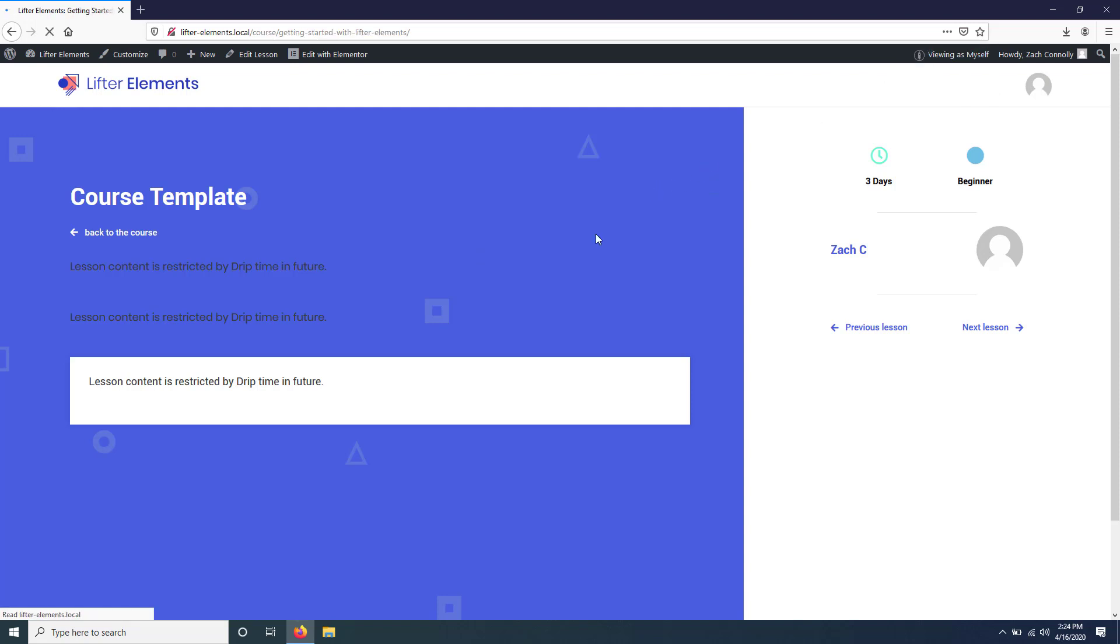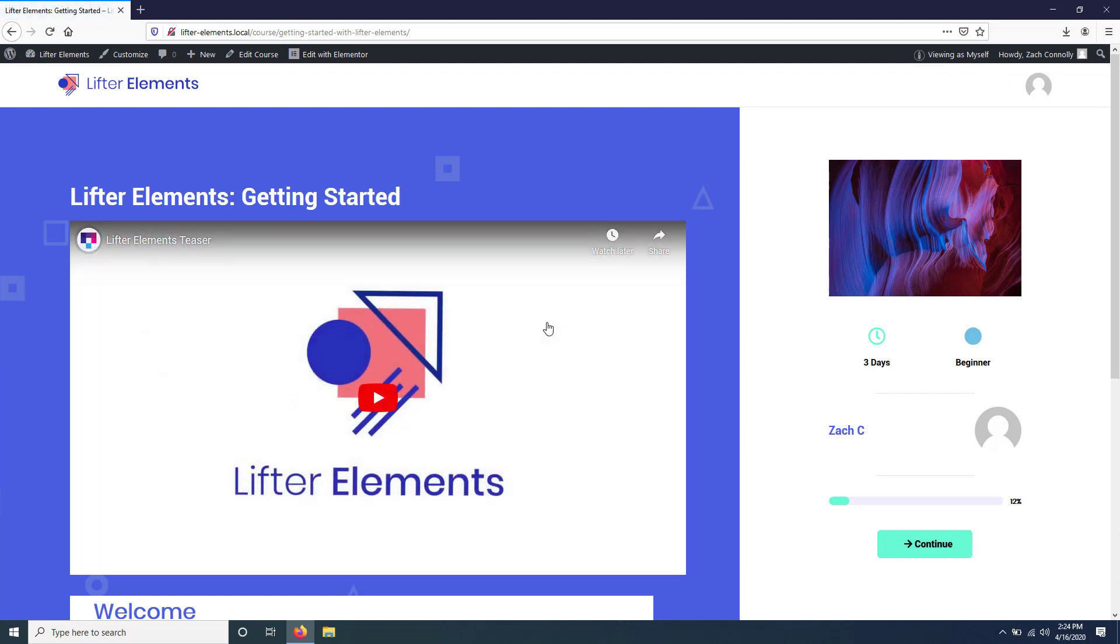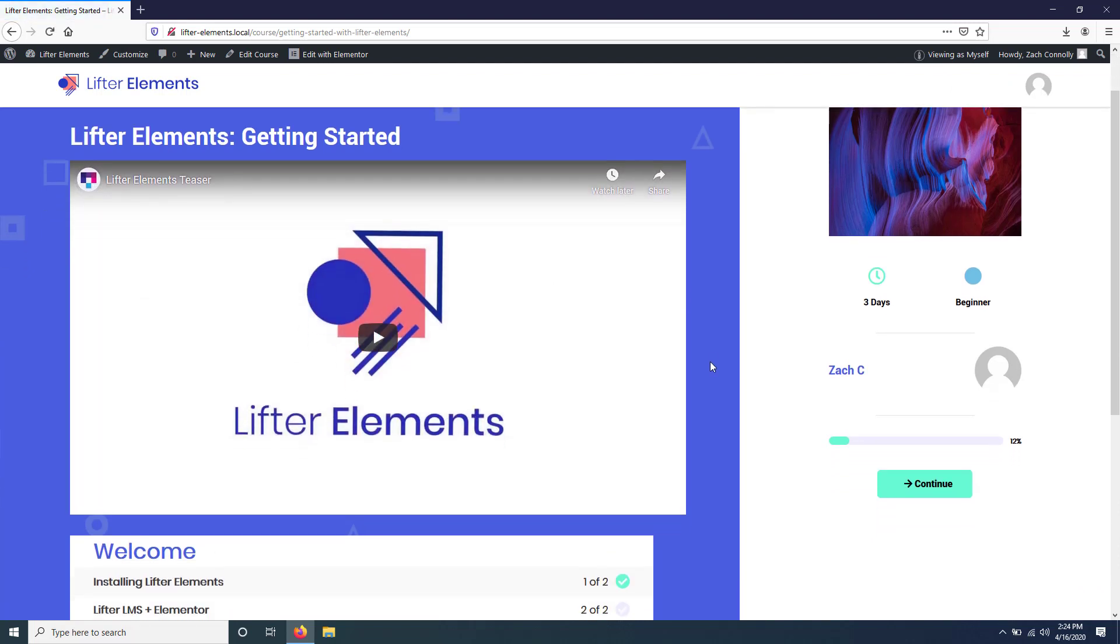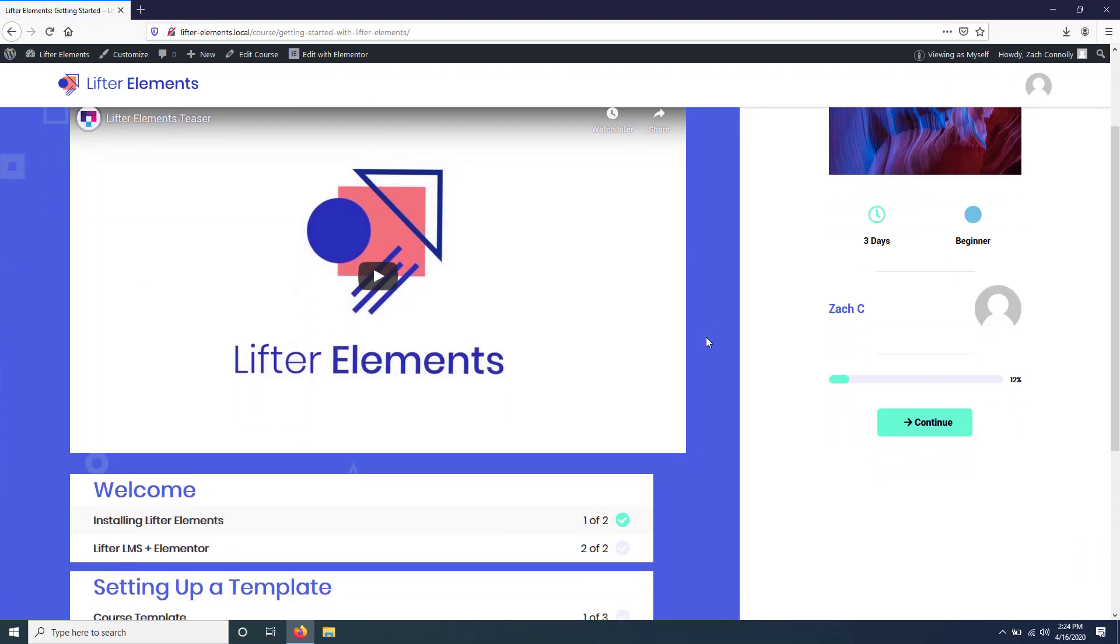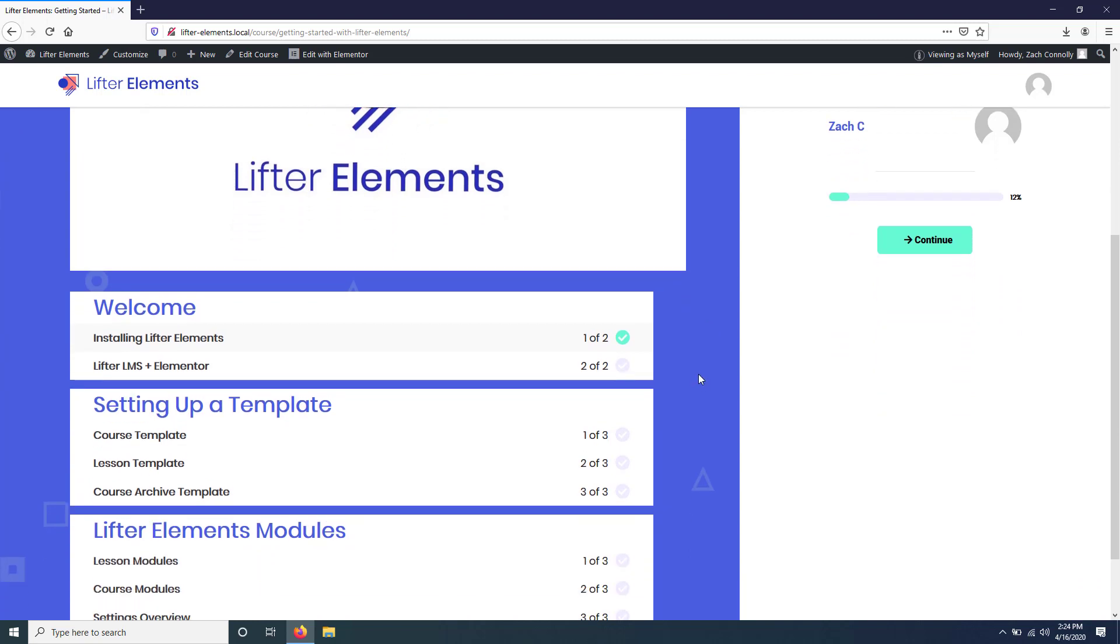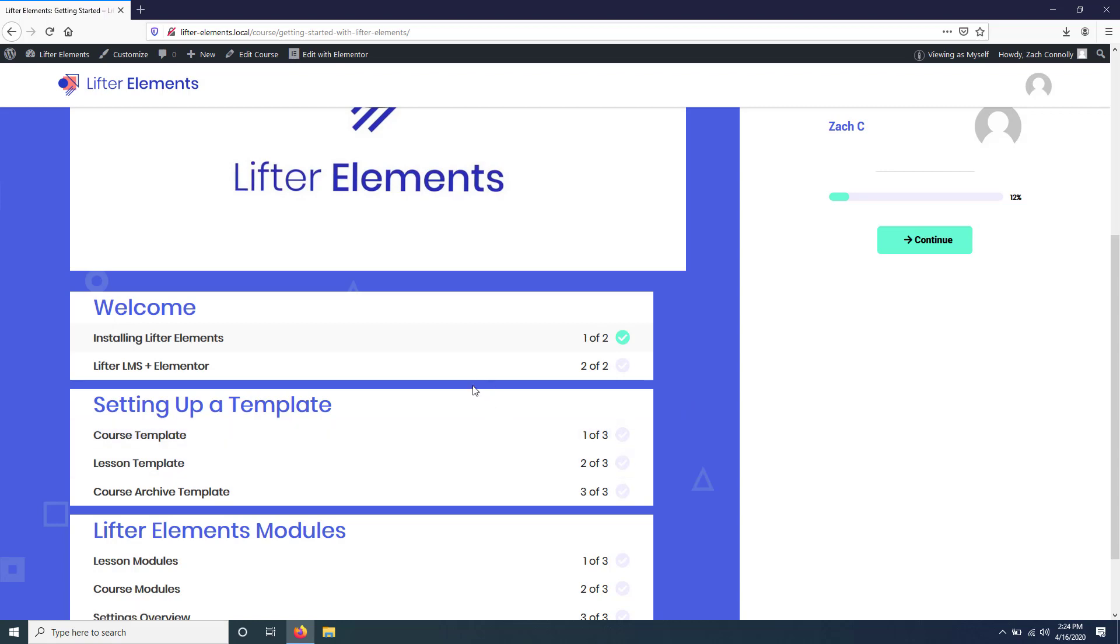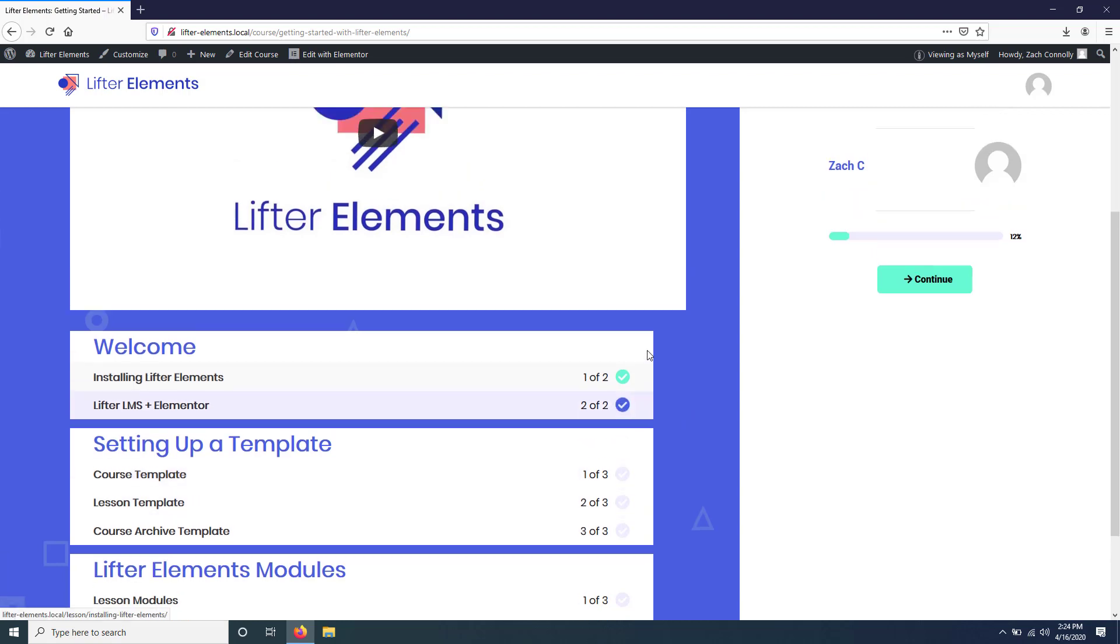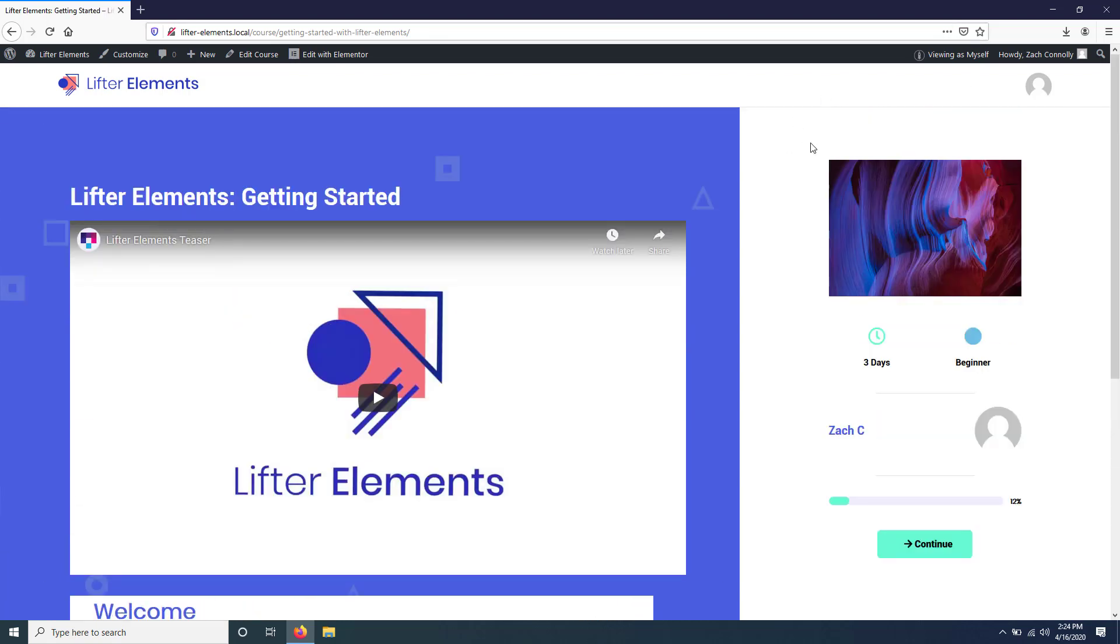Now maybe you want to replace all of that with a countdown timer or something that tells your users when the lesson will be available, or maybe like a little preview of the lesson. By default, you won't be able to do that because they don't have access to the page itself.